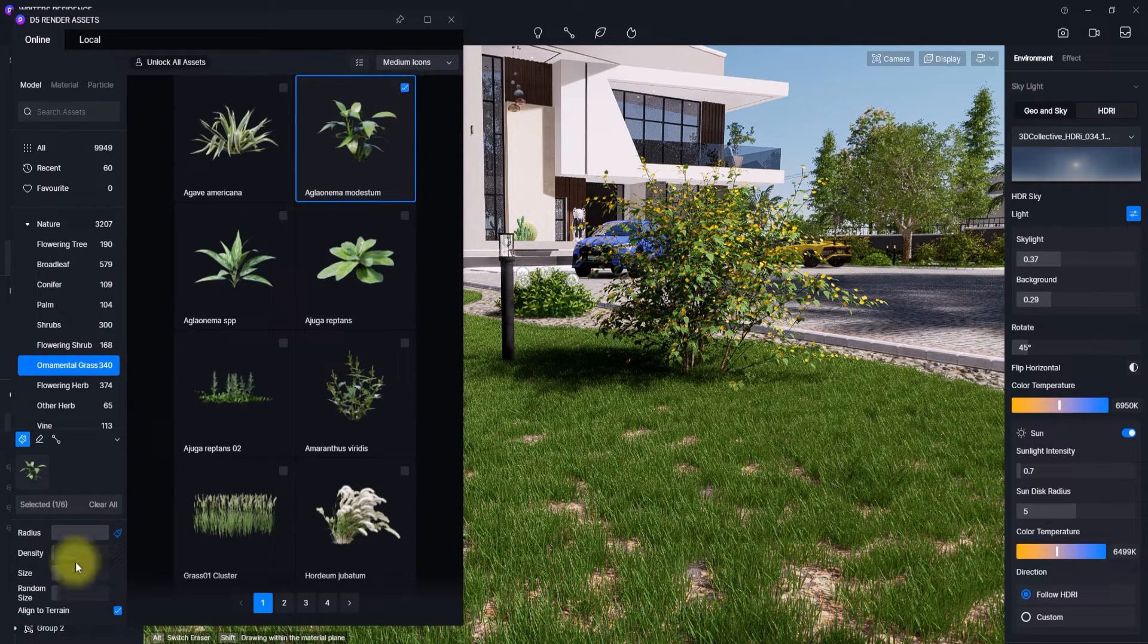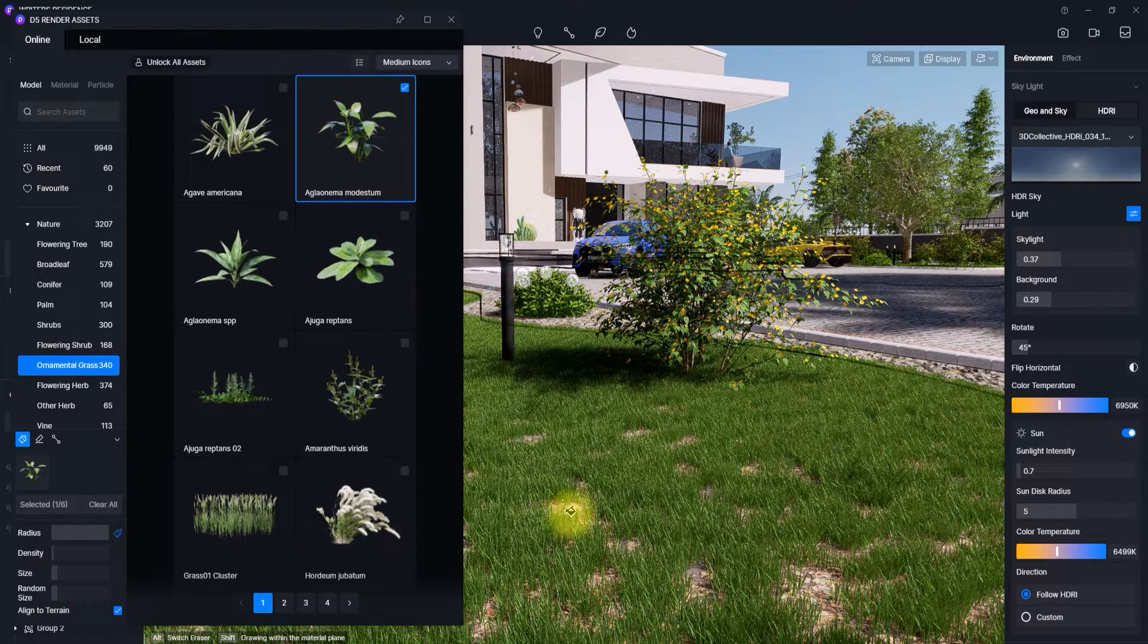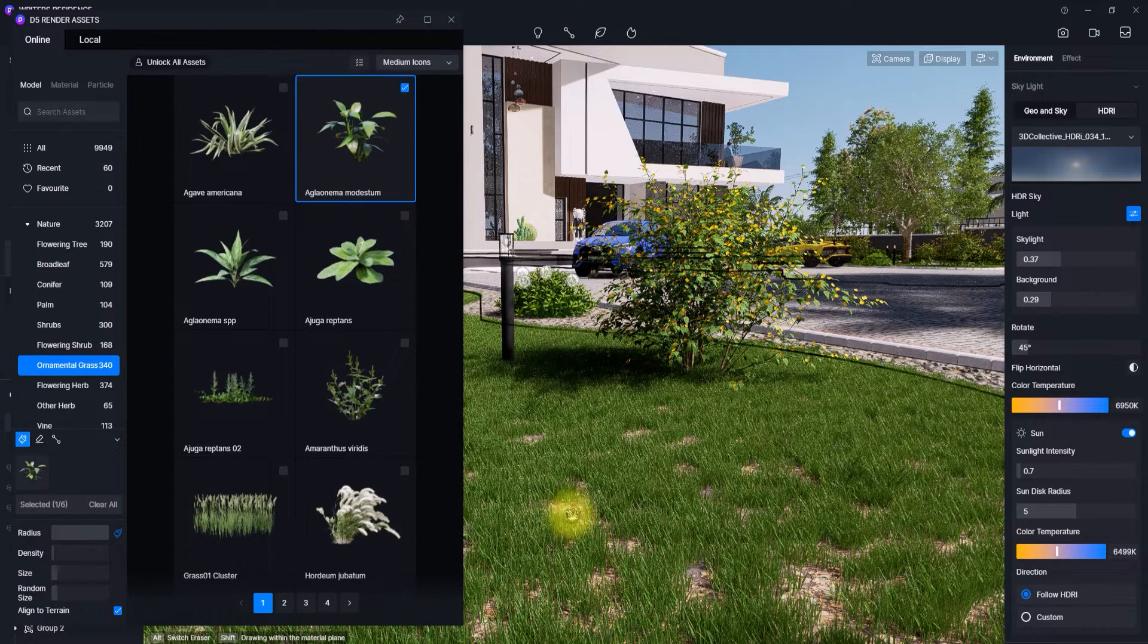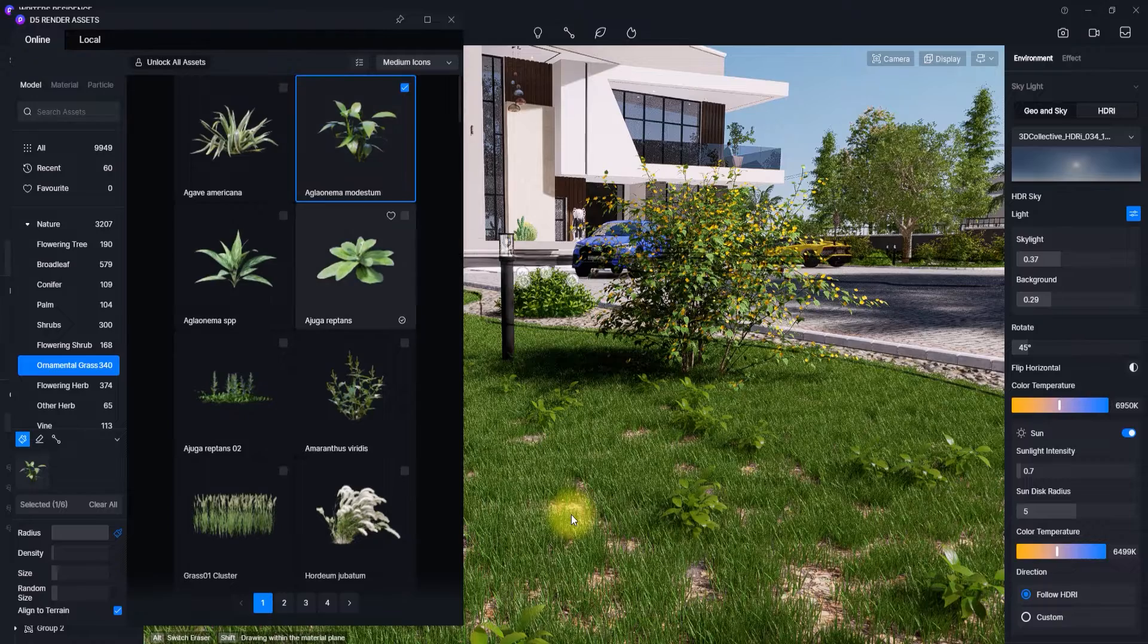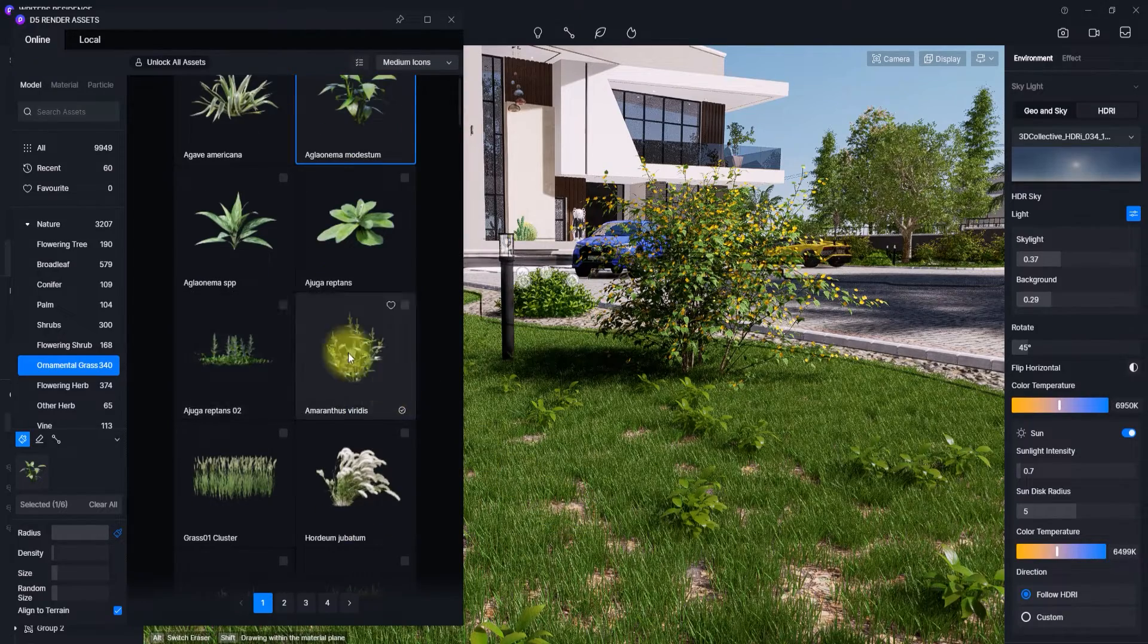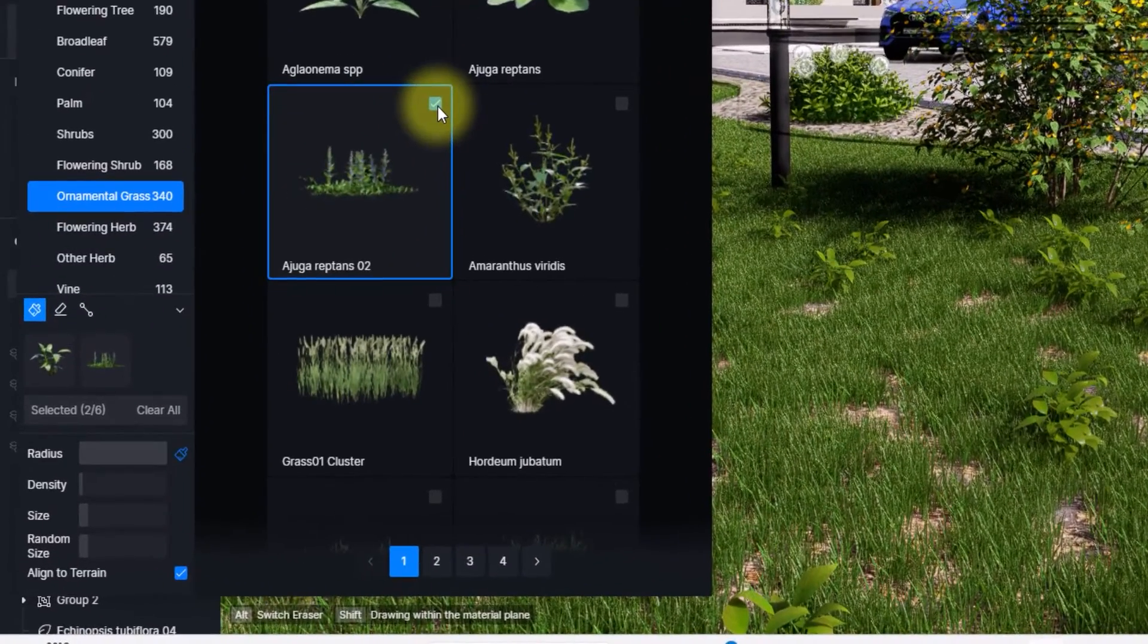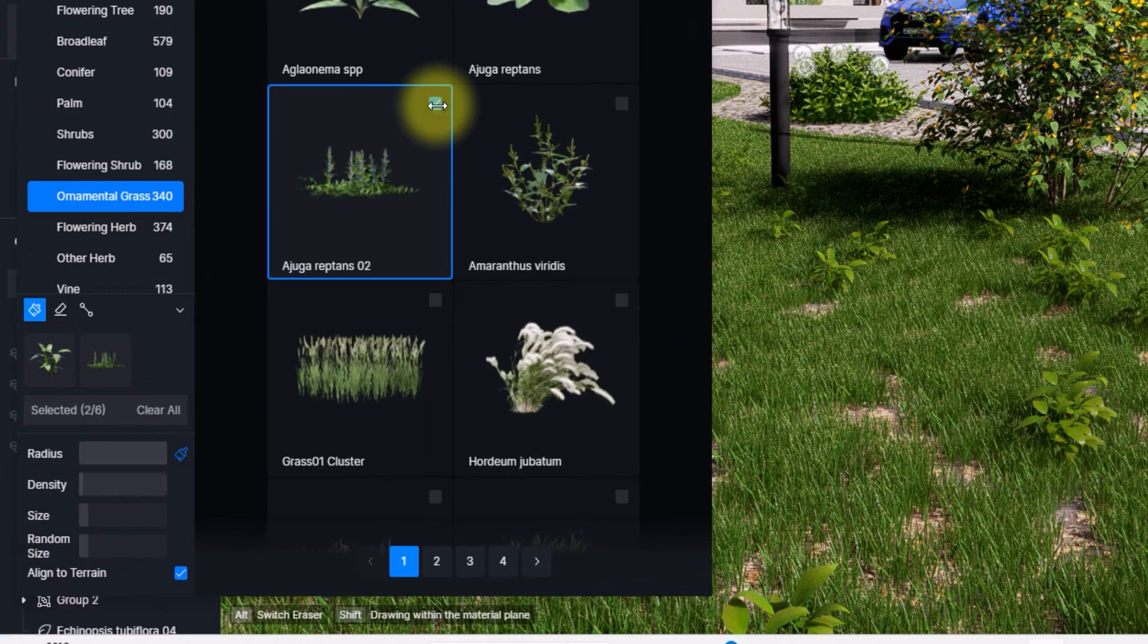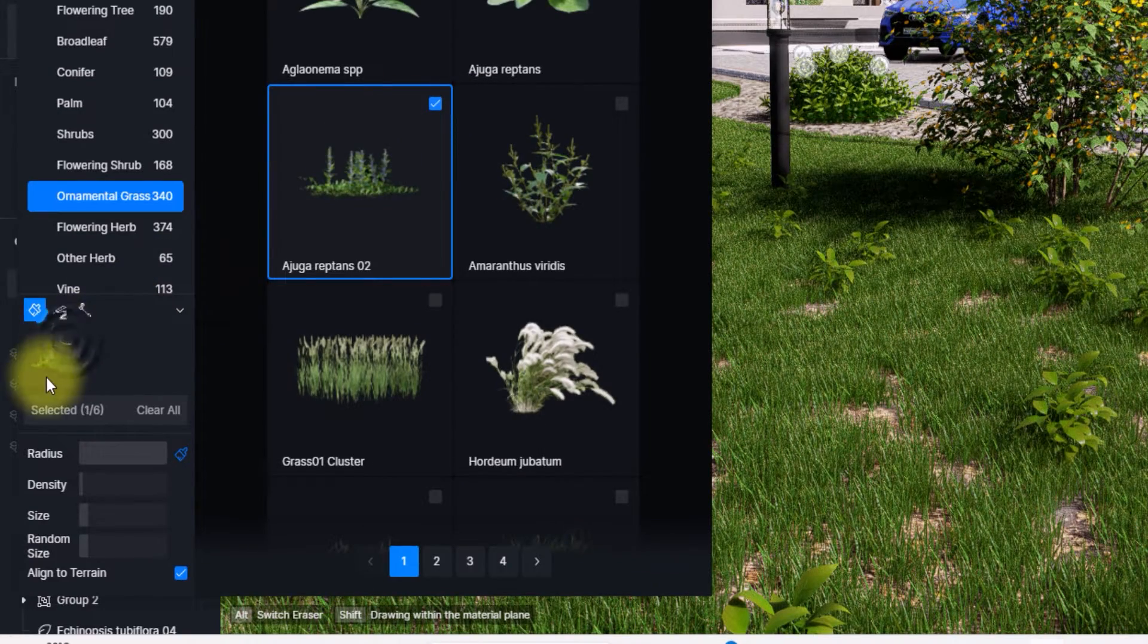Then we're going to go over to this greenery section and remove this other one here, make sure it's only this one remaining. Then we're just going to do the same here.